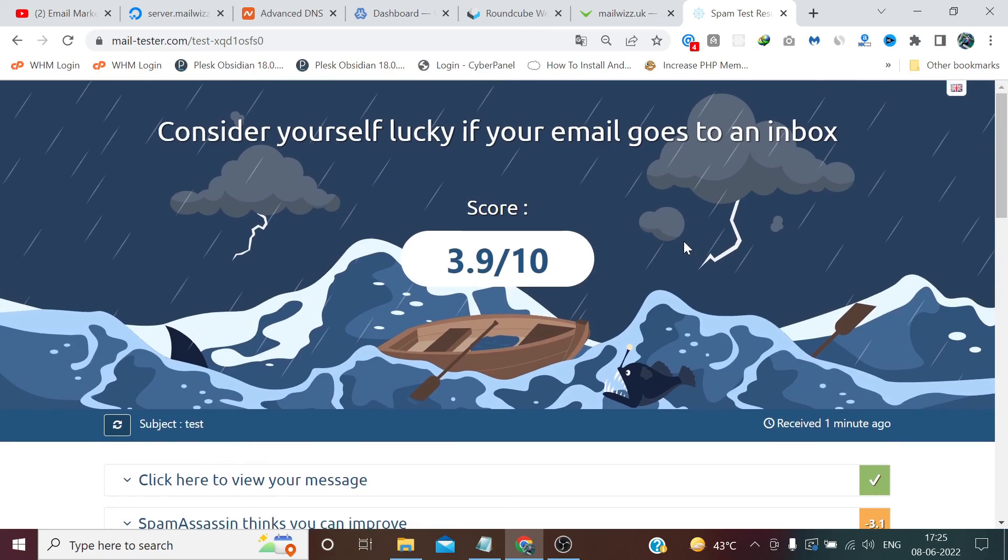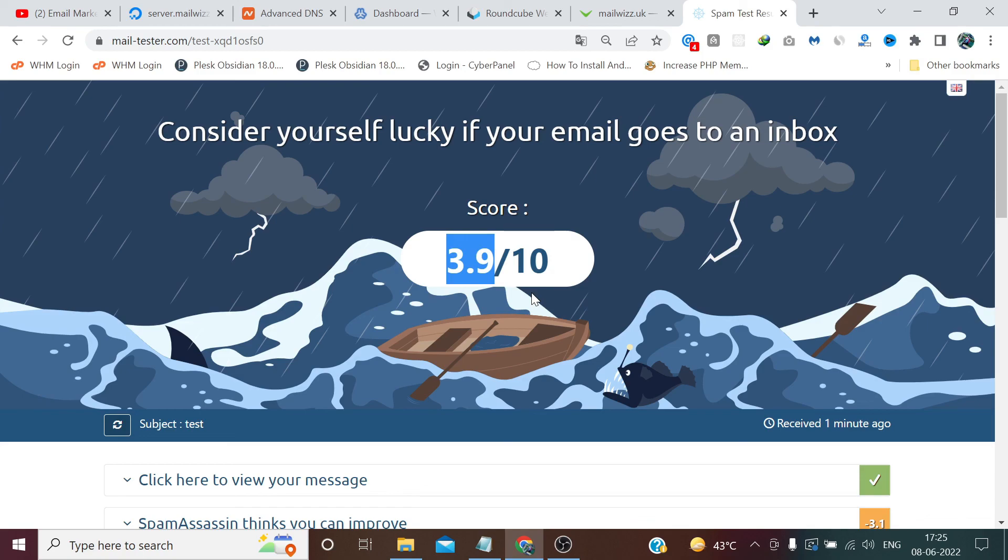So in the next video we will check again and we will see if the 3.9 score is improved or showing the same. So that's all for this video, thanks for watching.